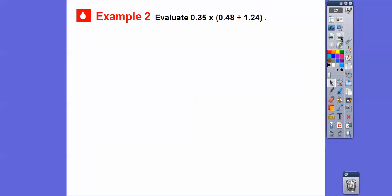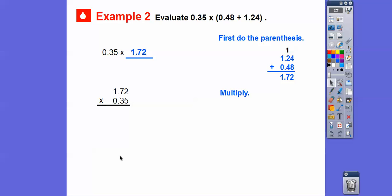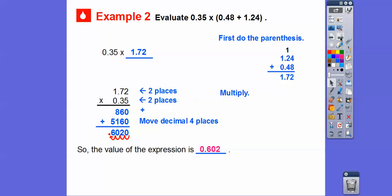Let's evaluate .35 times this sum. Do the sum first since it's in parentheses — we get 1.72. Now multiply 1.72 times .35. When you multiply, you don't have to line up the decimals. Multiply like regular whole numbers, then there are two decimals here and two decimals here, so at the end we'll move it four places. Multiply the 5 through, then multiply the 3 through, and add those together: 6,020. Two places plus two places gives four places to the left — so the value of that expression is .6020, which is .602. Tenths, hundredths, thousandths — this says 602 thousandths.